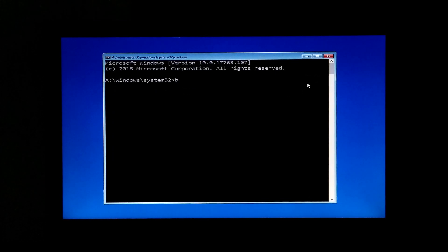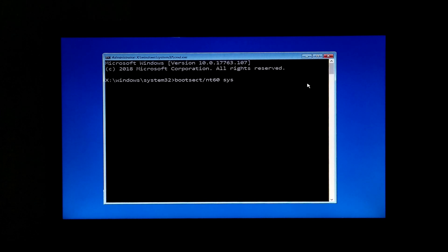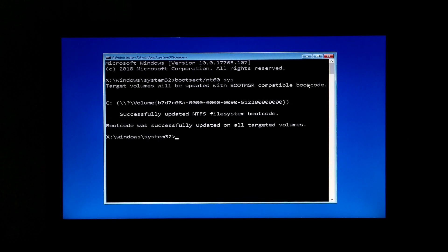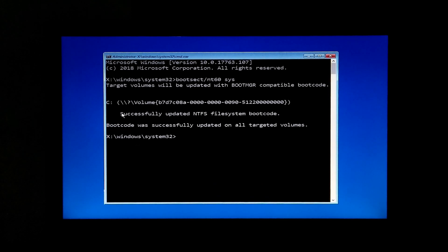Now type bootsect /nt60 sys and hit Enter. As you can see, the message says boot code was successfully updated on all targeted volumes. Now type diskpart and hit Enter.